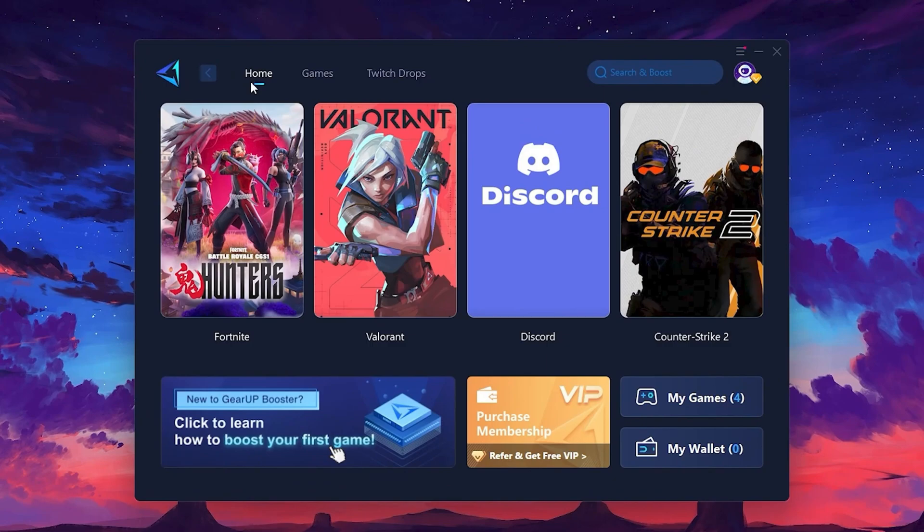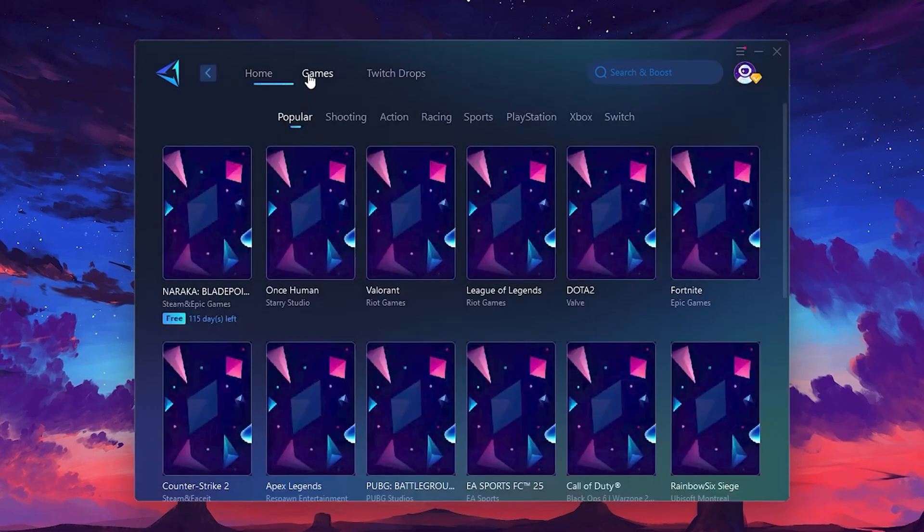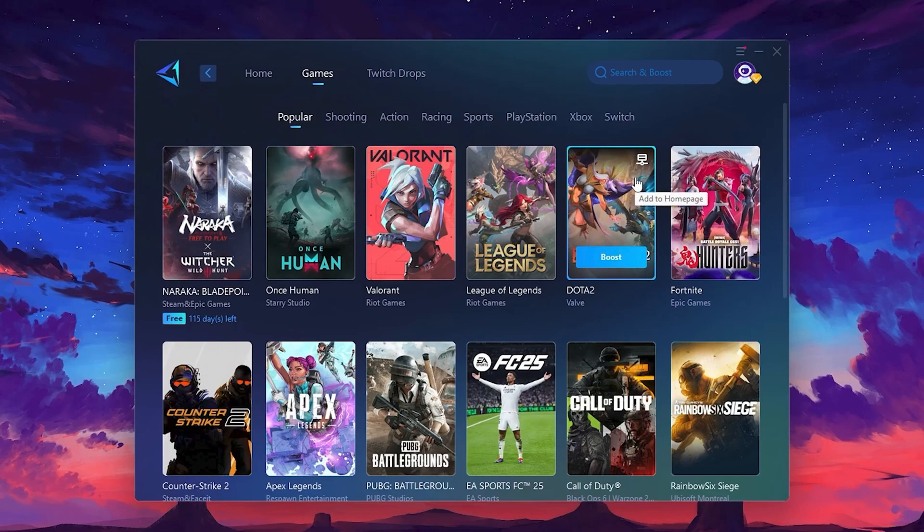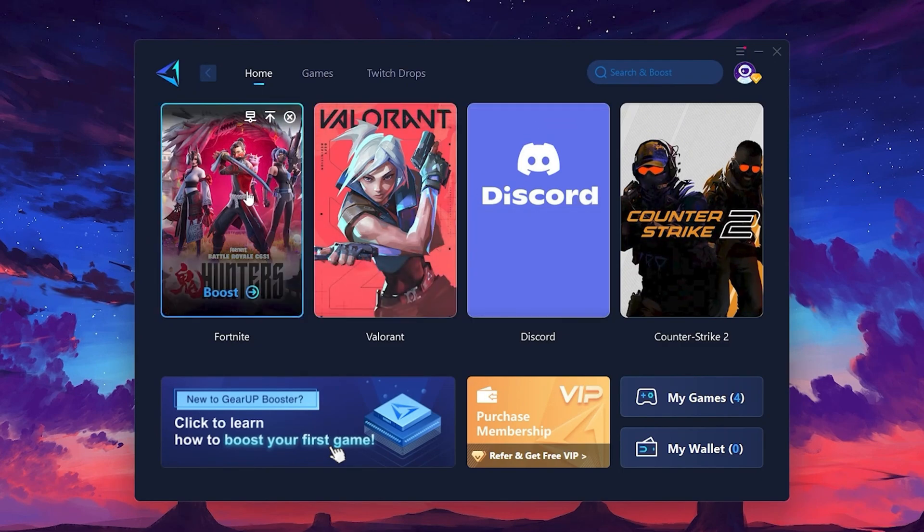On the Home tab, you'll find all the games installed on your PC. If you go to the Games tab, you can browse thousands of games available for optimization. To optimize your network and FPS, return to the Home tab and select the game you want to boost.